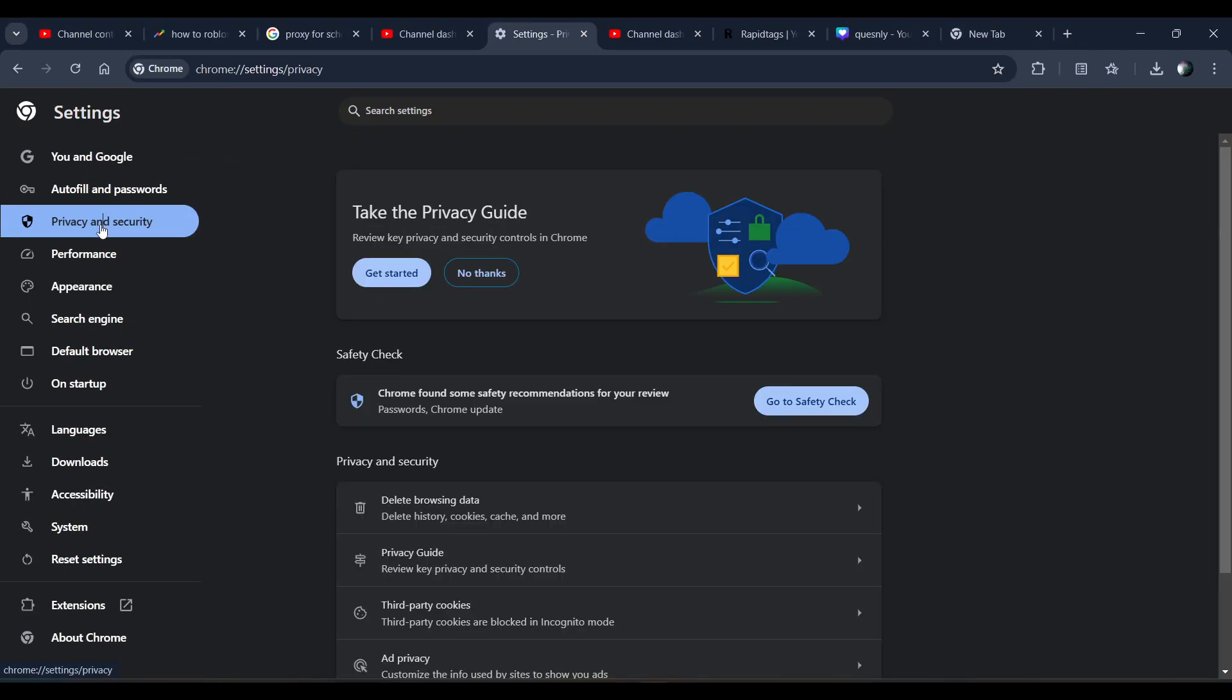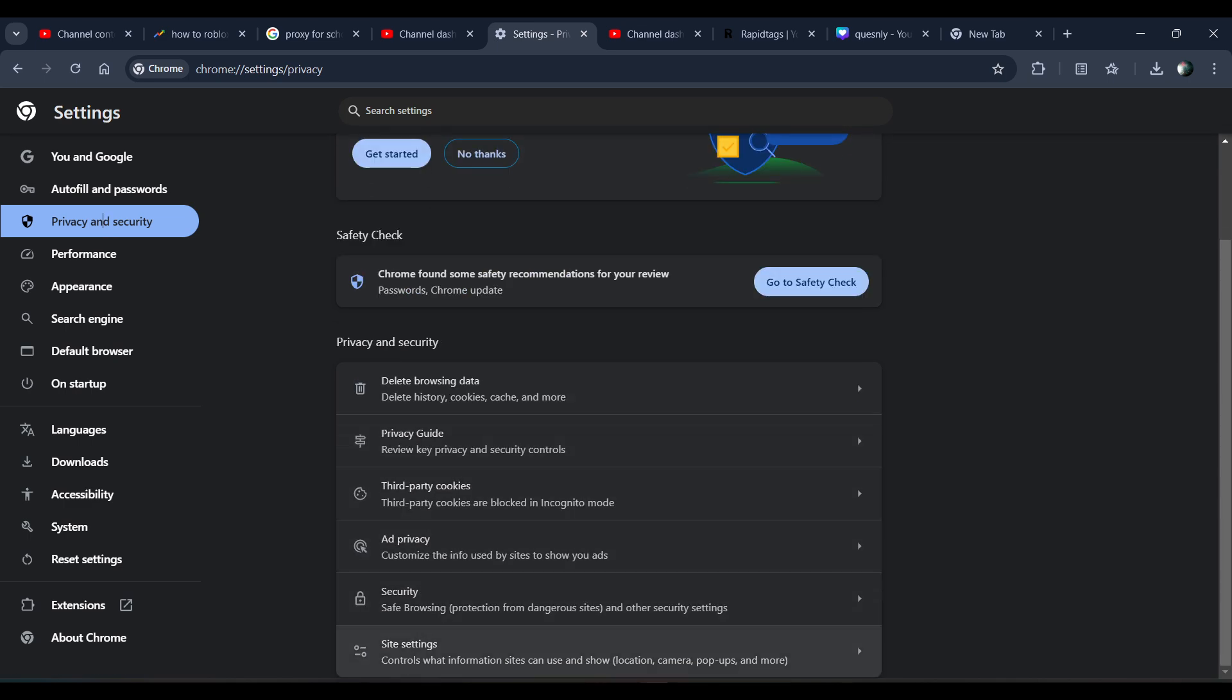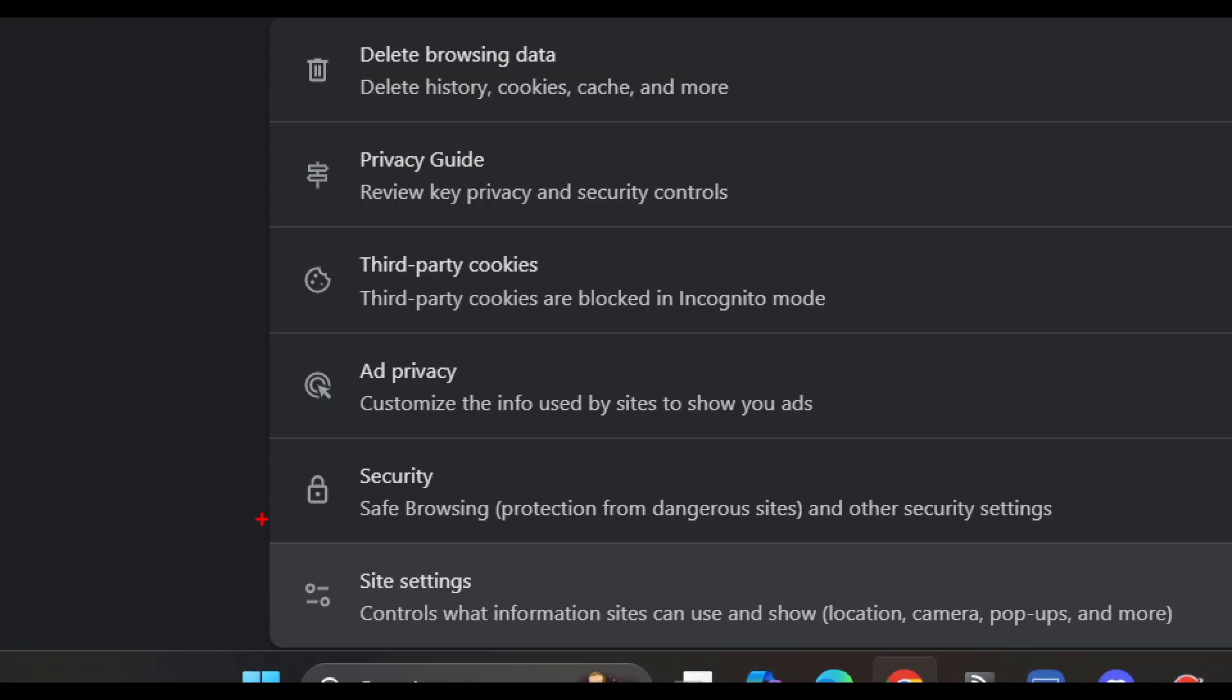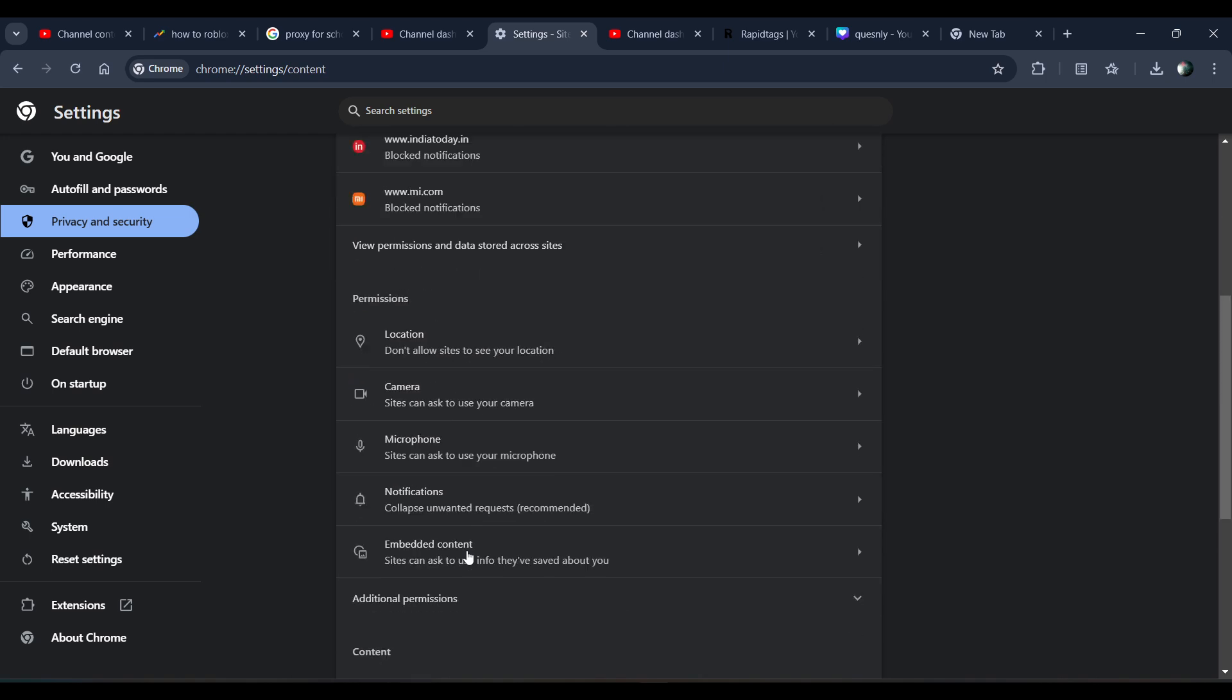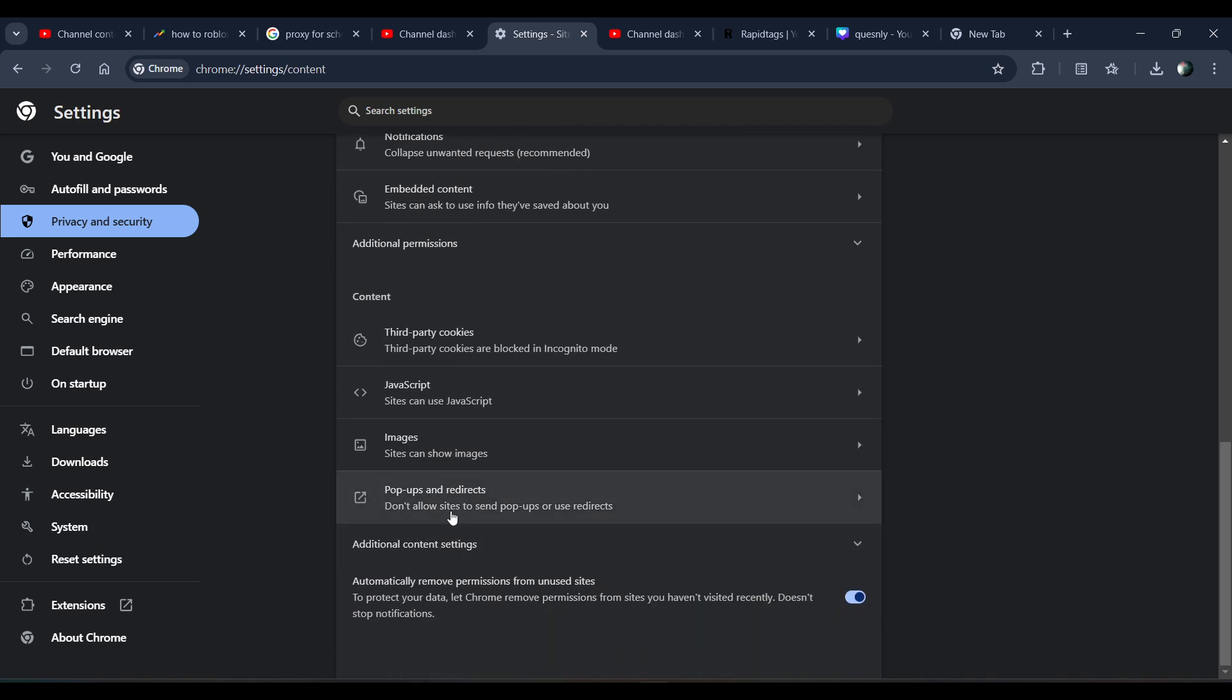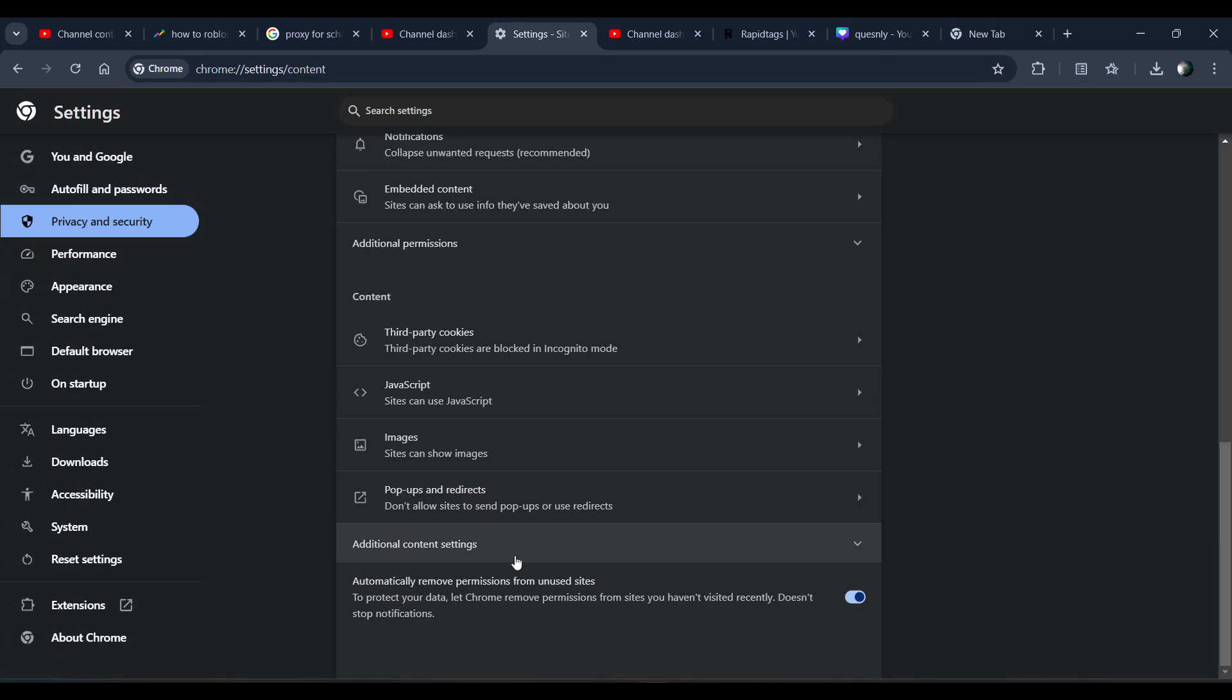In the Chrome browser, scroll down. You have to click on Site Settings, scroll down here, and click on Additional Content Settings.